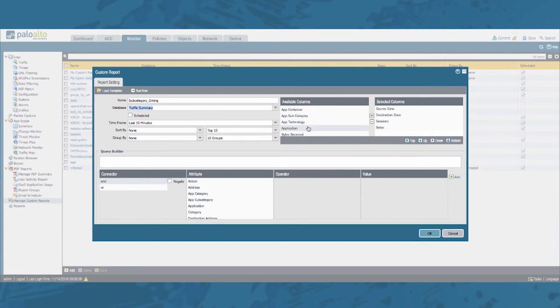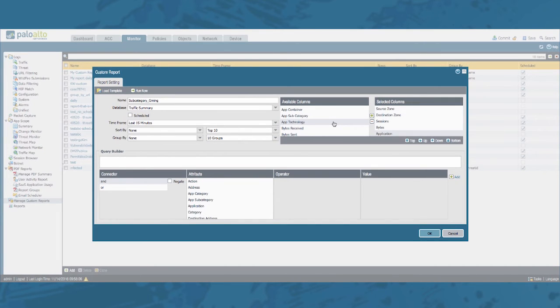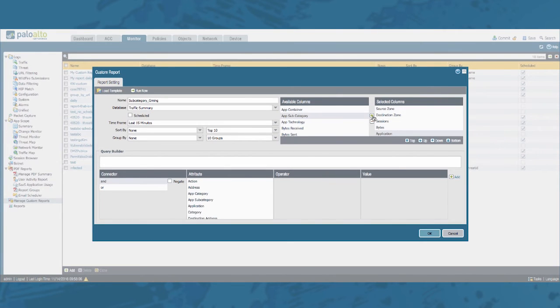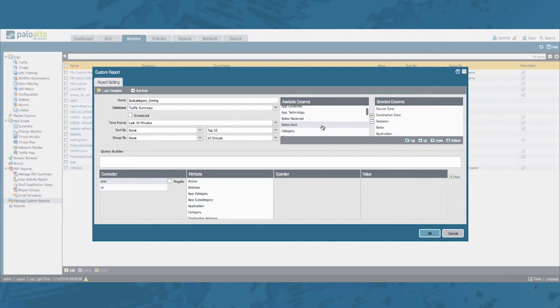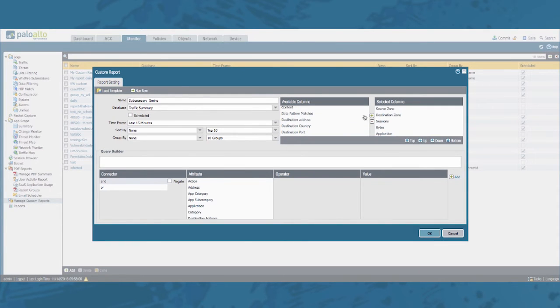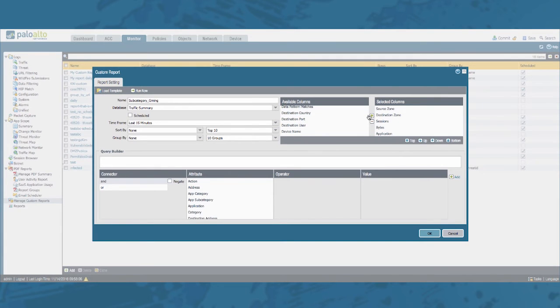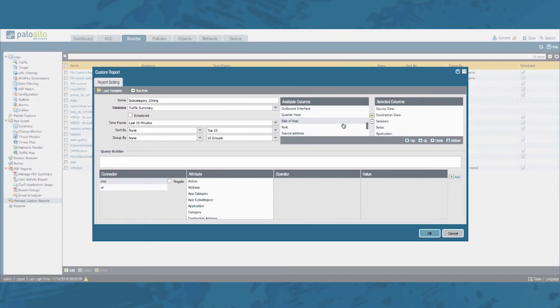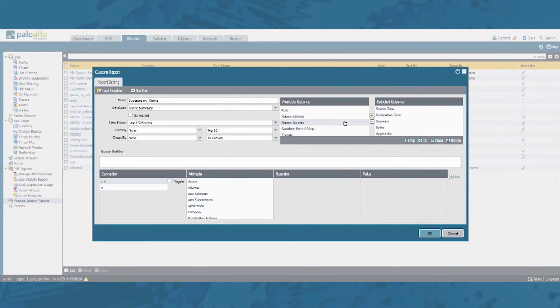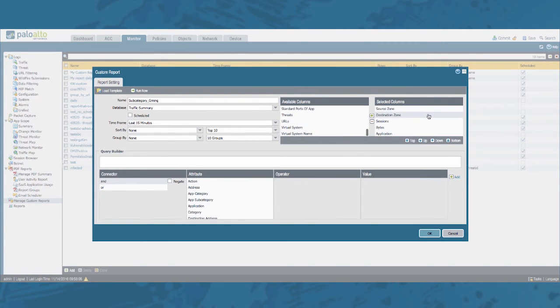Let's add the application in there. For reference let's add the application subcategory as well, but in the end result those should only be the subcategory gaming. Let's add the day so we know when it happened. Let's add a destination address. Let's add a source user so we know who was actually going there.